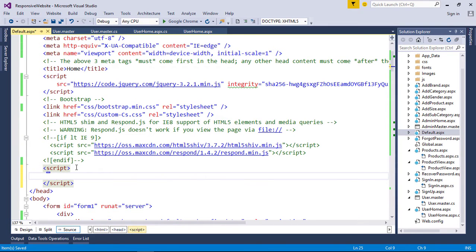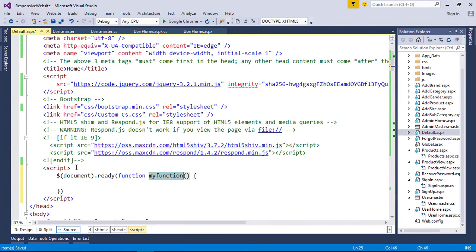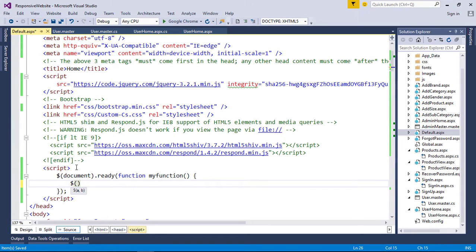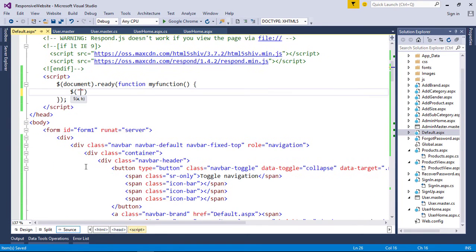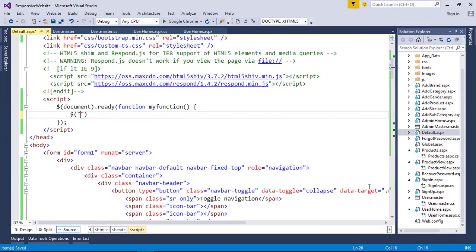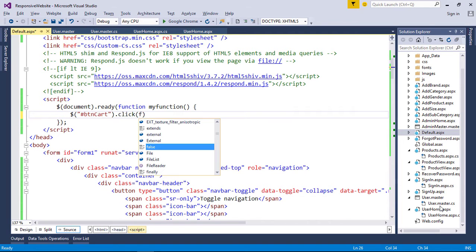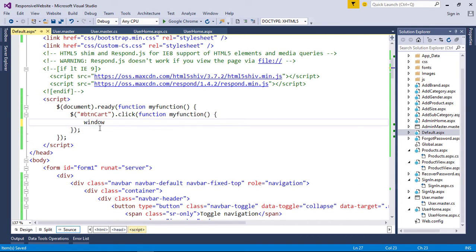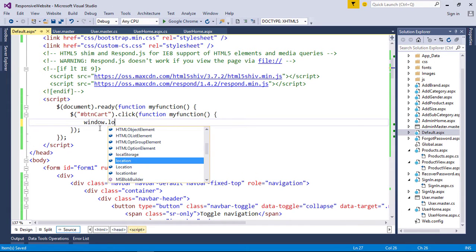At the end of the head tag, create a script tag and create a document ready function. It will only run once the page Document Object Model is ready for JavaScript code to execute. Now we need to create the click event for the cart button using the button ID. In the click event, redirect the page to the cart page that we are going to create in the next tutorial.